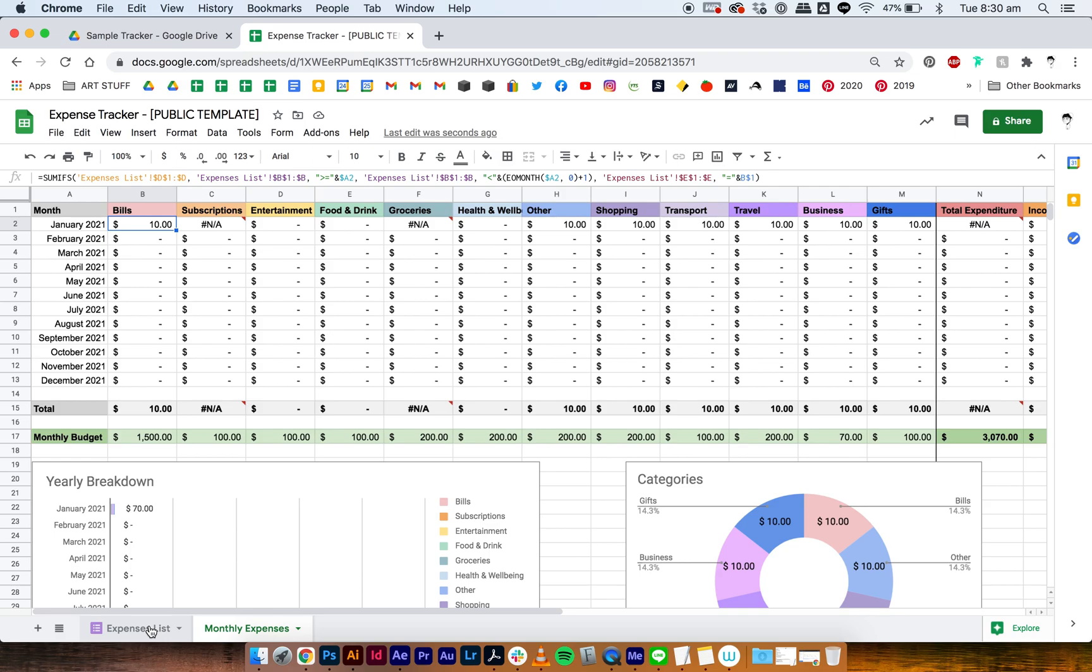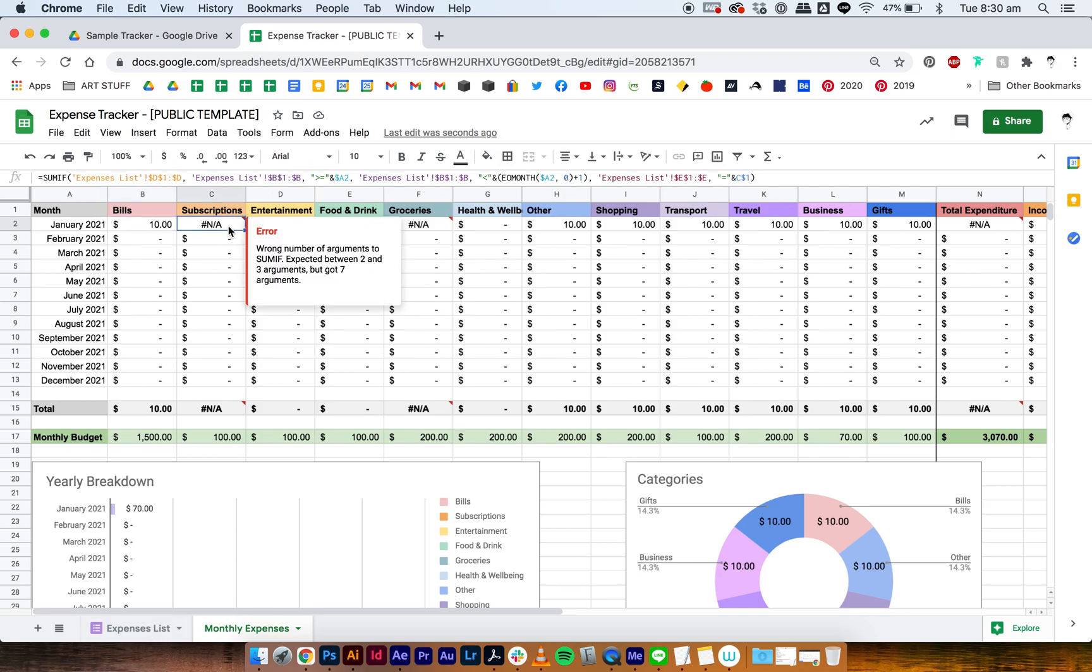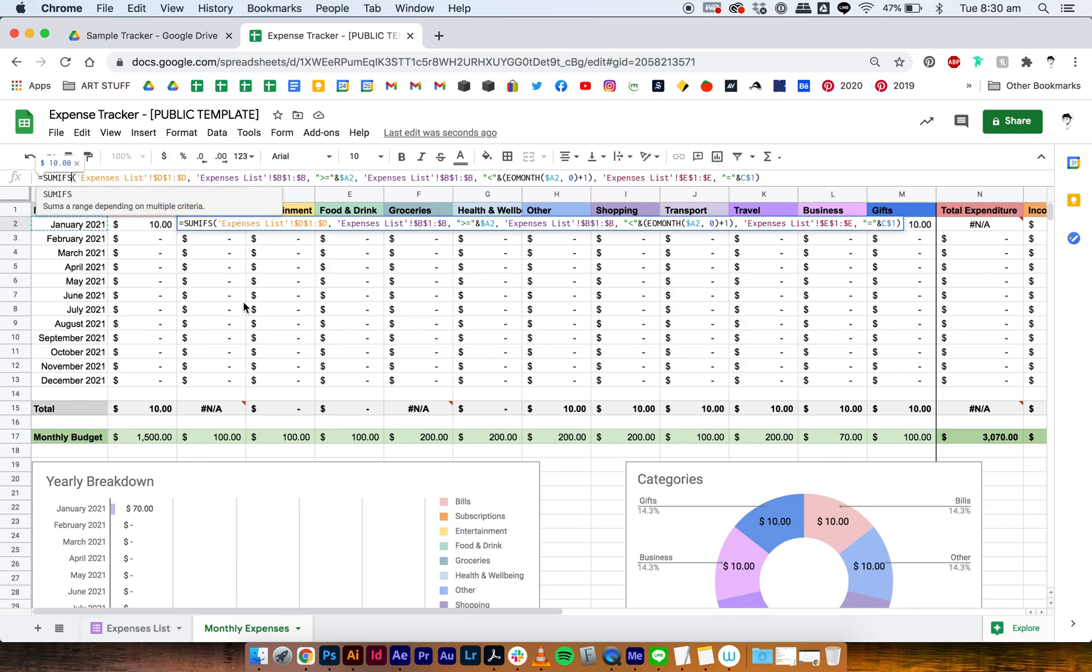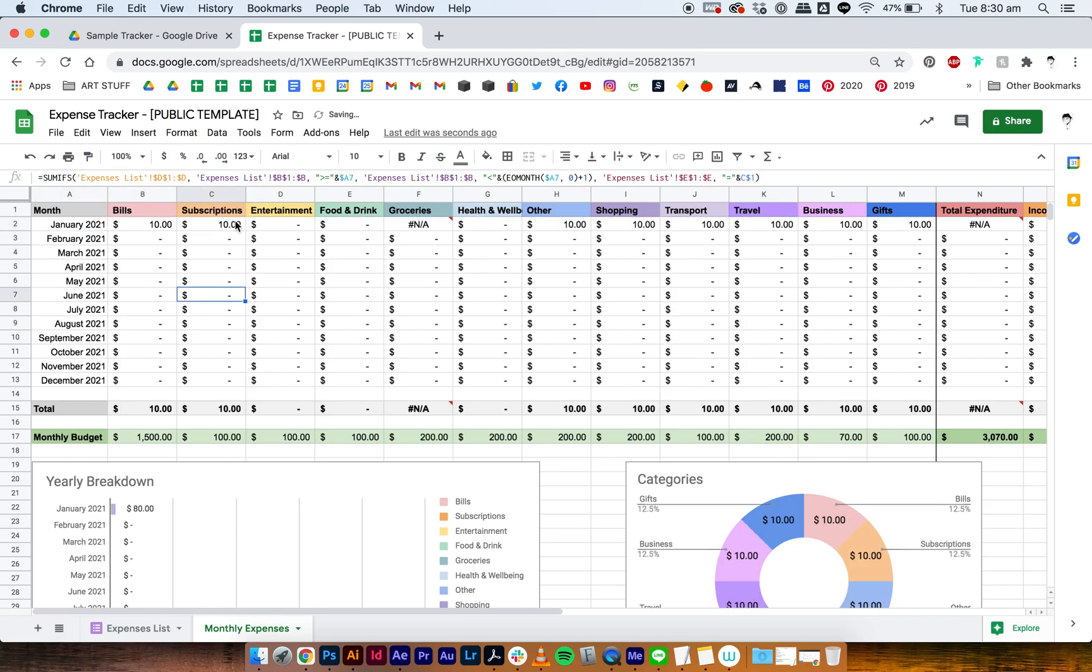So for subscriptions, we've got here an error. It says wrong number of arguments to SUMIF, expected between two and three arguments but got seven arguments. So what it's telling me is that SUMIF does work, but not for our formula because our formula has a lot of criteria. So in this case we need it to be SUMIFS. So what you do is go to the formula and then just type SUMIFS, and it will show up.